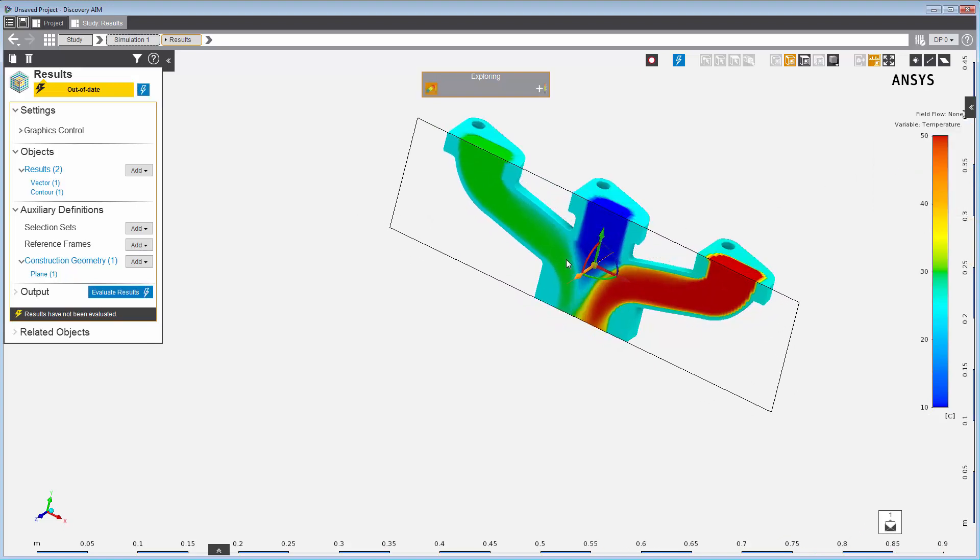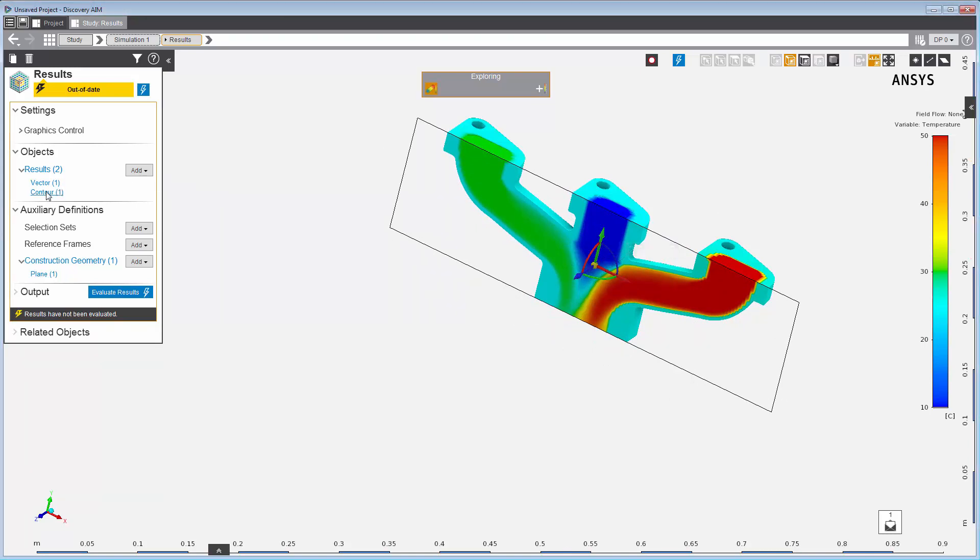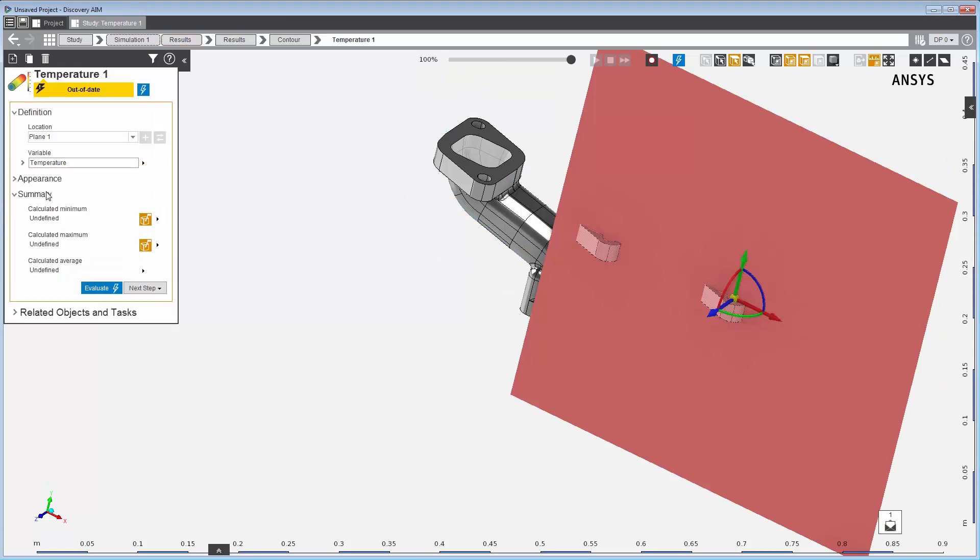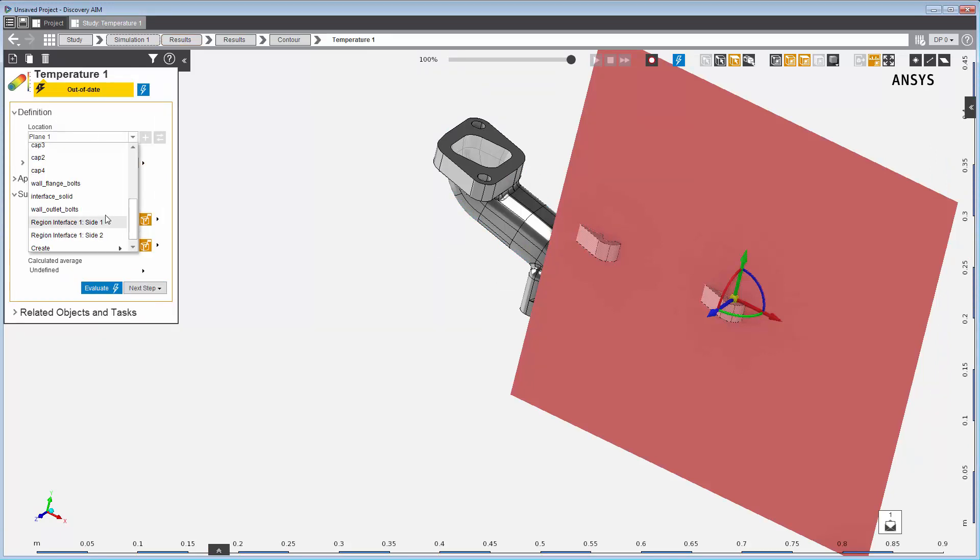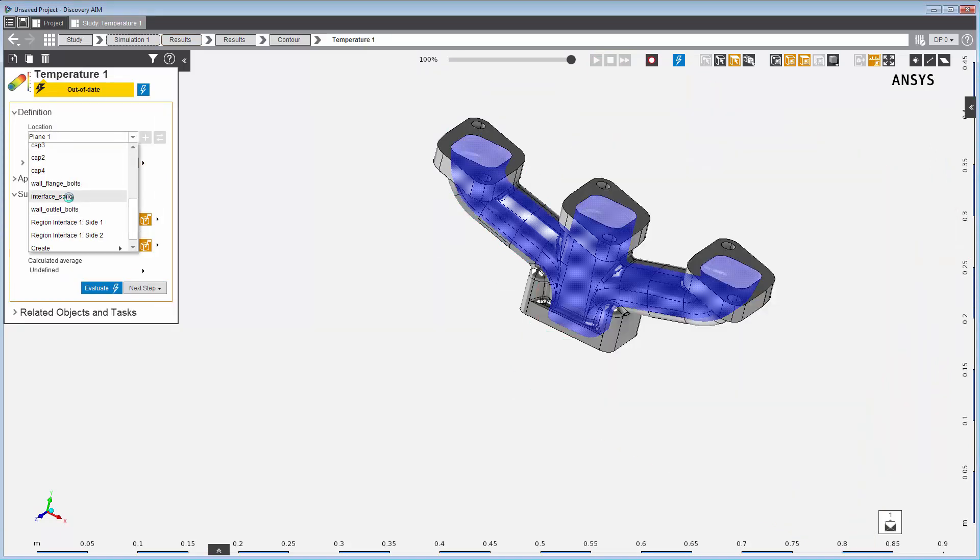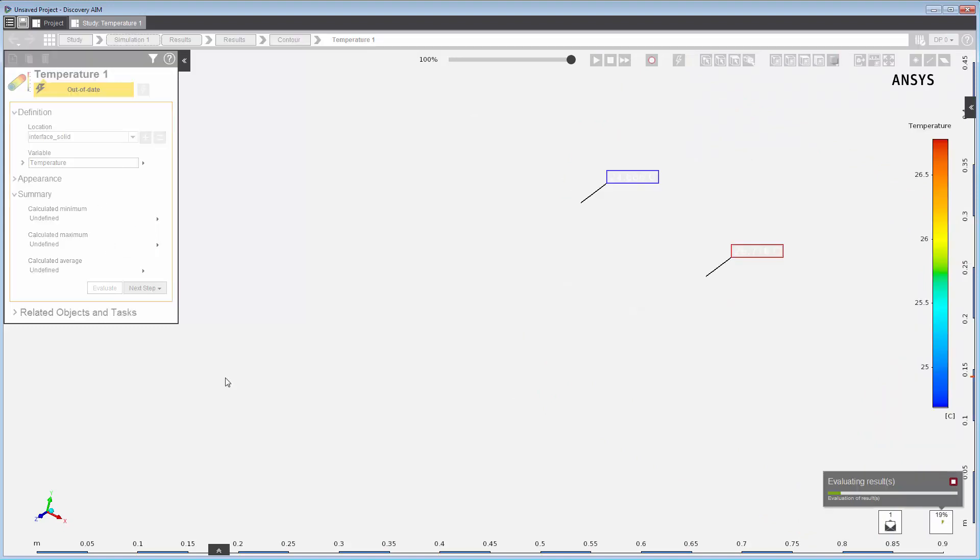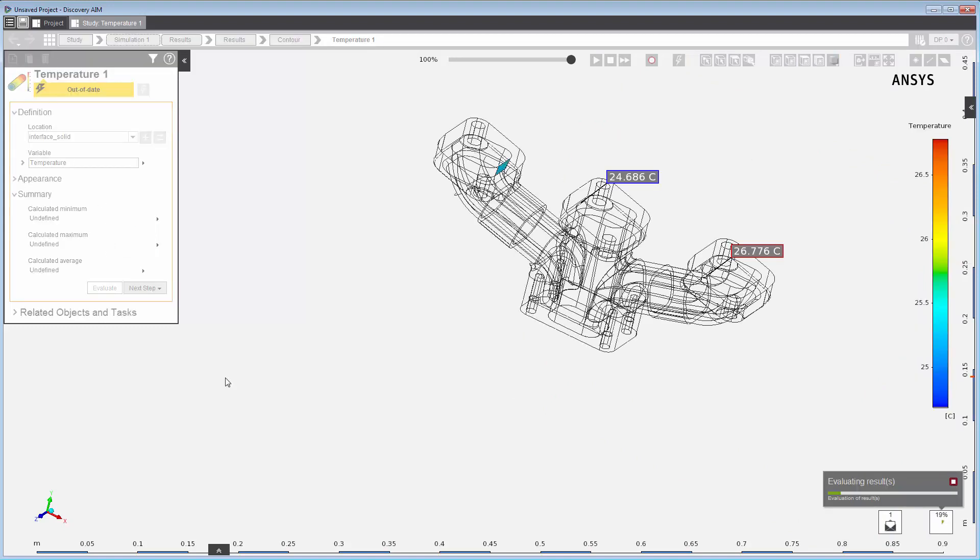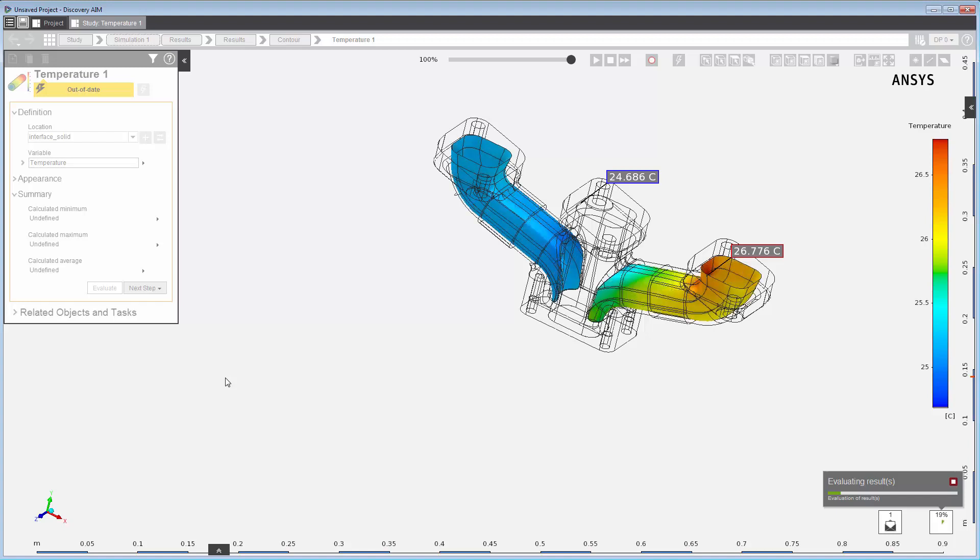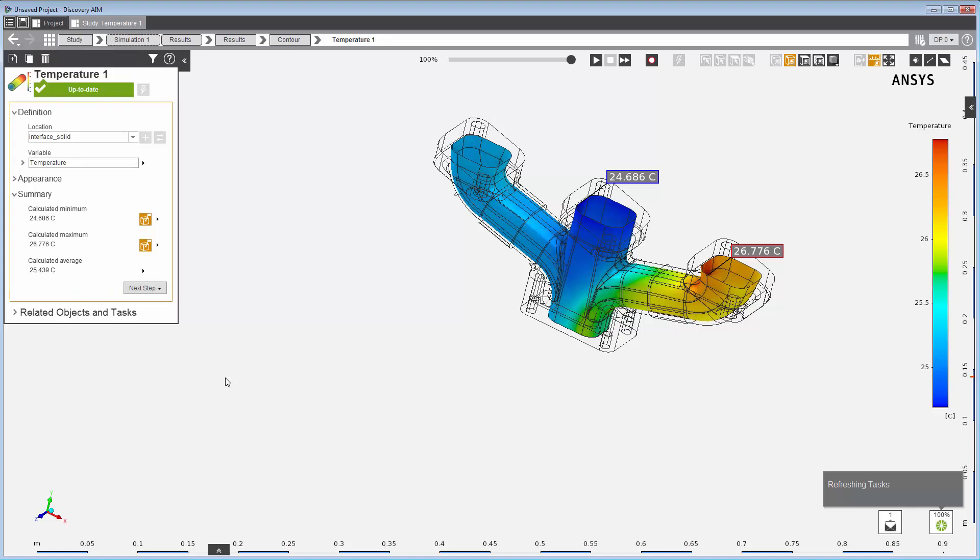I now want to generate higher fidelity results for the temperature, so I'll reuse the contour result and change its location to be the interior surfaces of the manifold instead of the plane. I've kept the variable set to temperature. I've updated the results so I can take a look at the changes in the temperature distribution on the interior of the manifold.